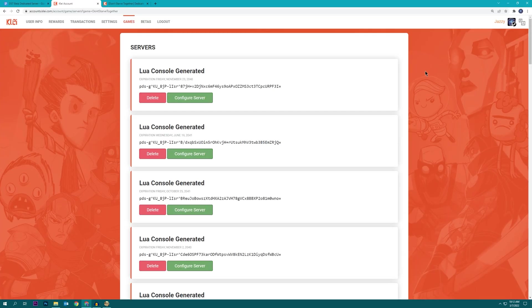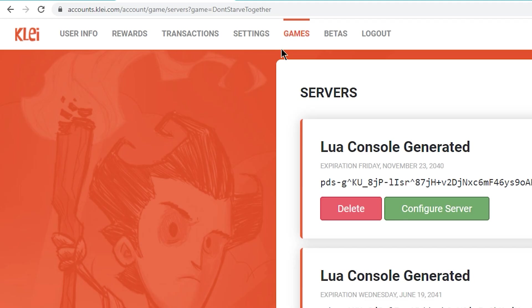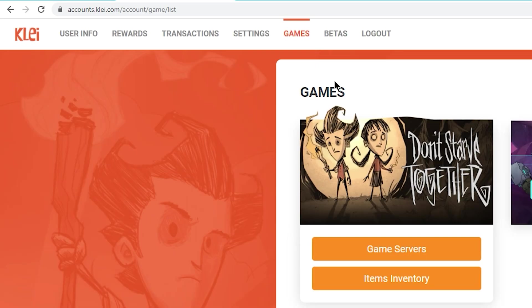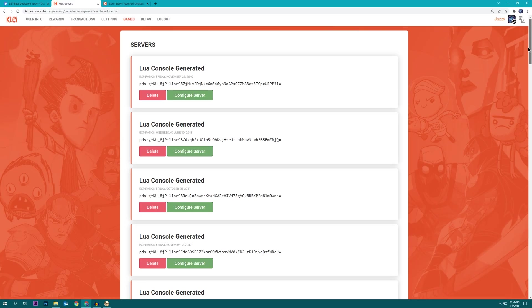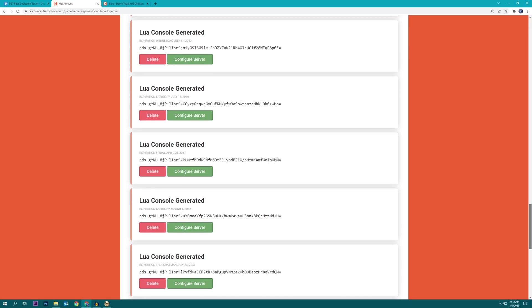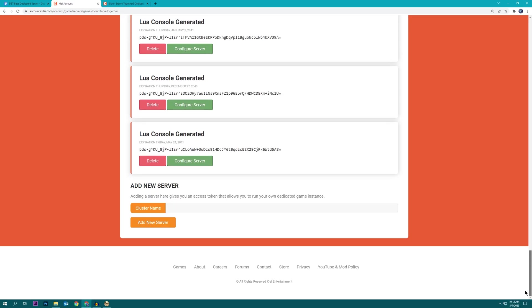And you can generate these files the same way you generate a regular dedicated server. If you go to accounts.klei.com, you click on games and then under Don't Starve Together select game servers, and here you can add a new server, give it a name, and generate all the files. I'll show you how to do that.